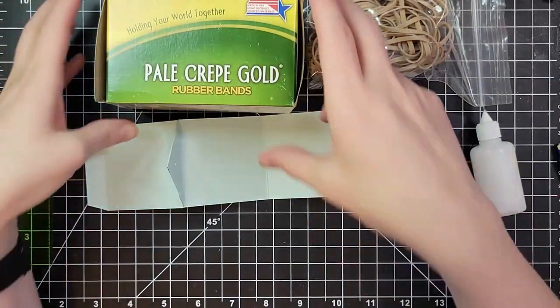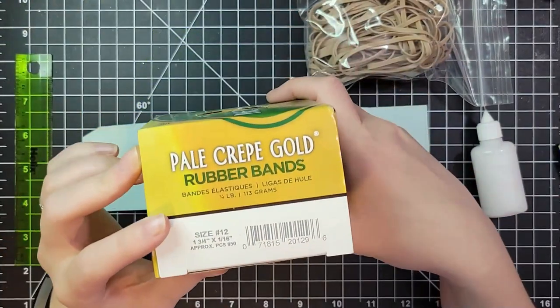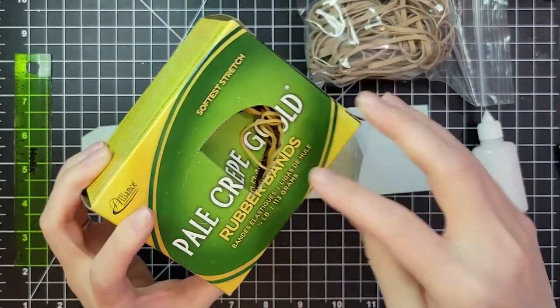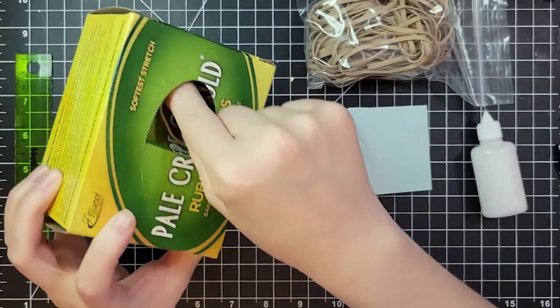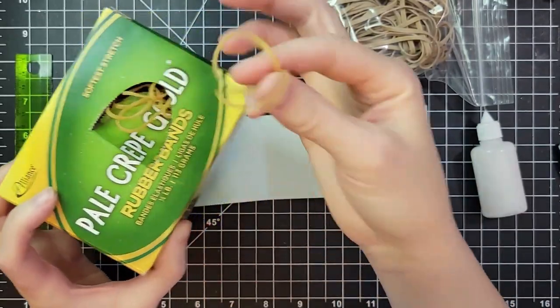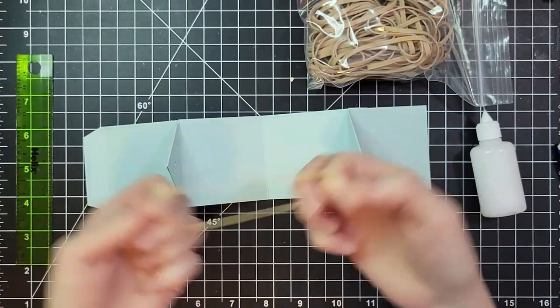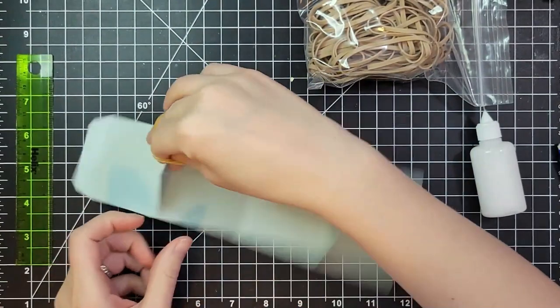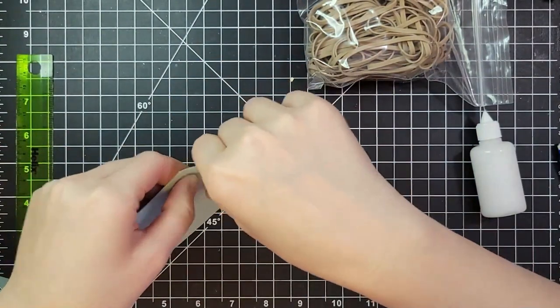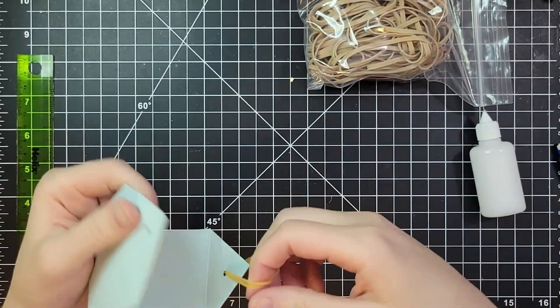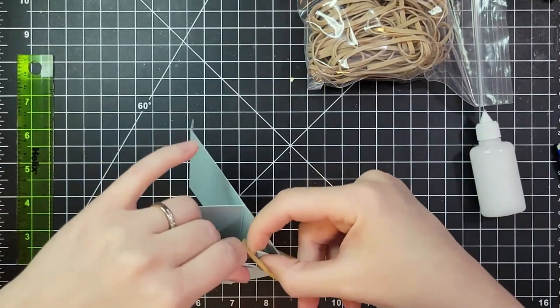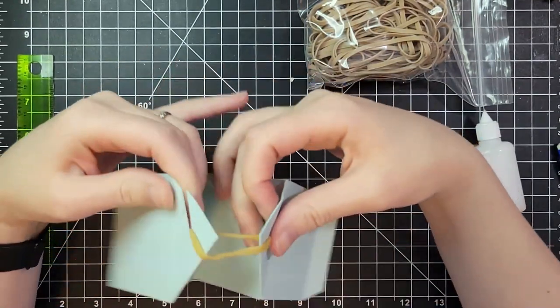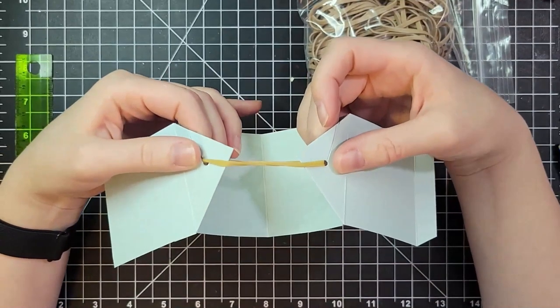We have a couple of options for rubber bands. This is the Pale Crepe Gold number 12 softest stretch and this is my favorite option and I like to use two. You don't need to but maybe it gives it more pop so I'm just stringing two in between those two.